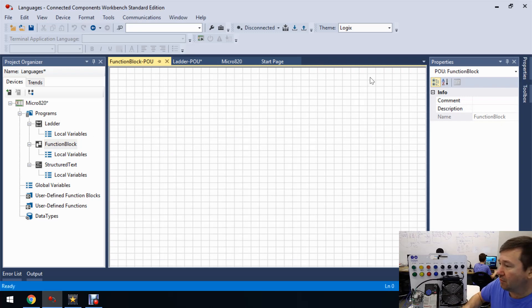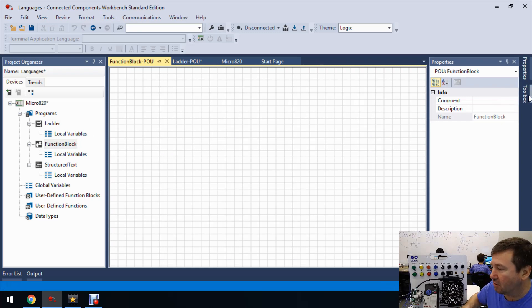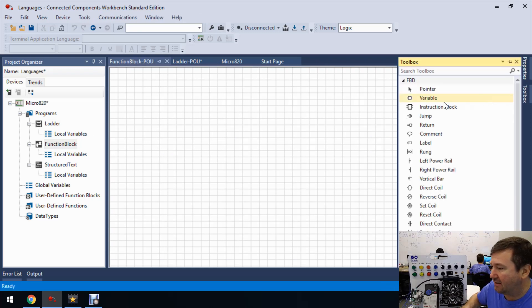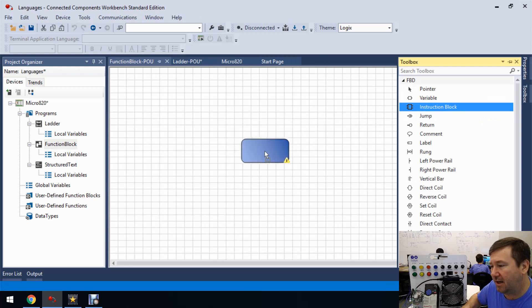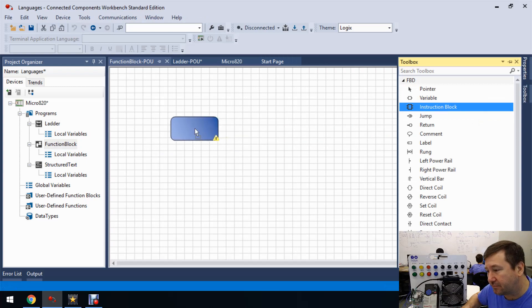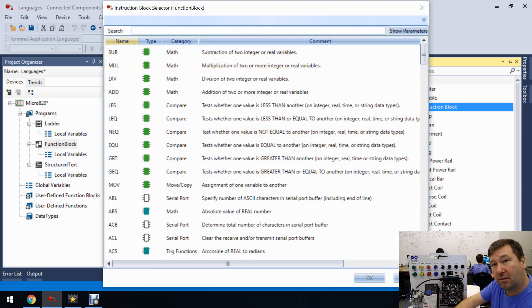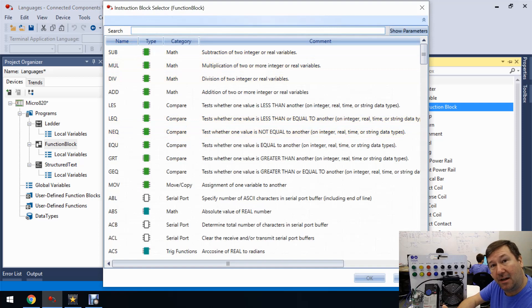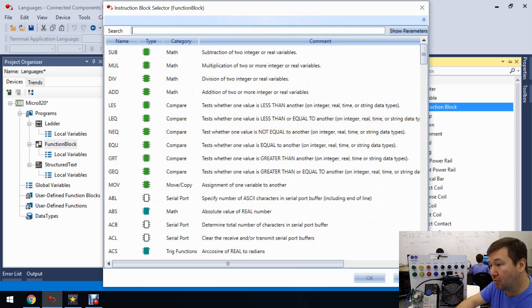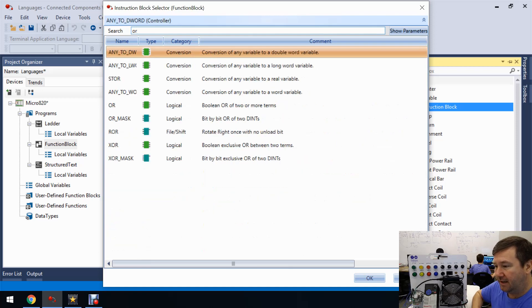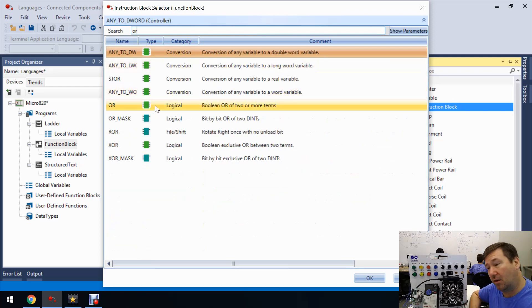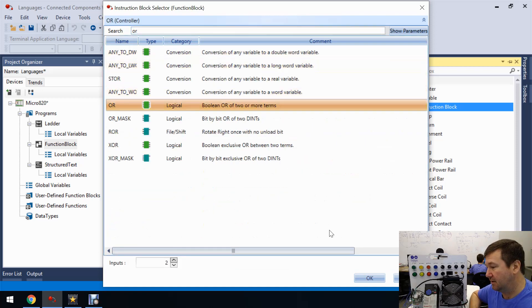So let's go to the function block and see if we can figure this out. So first we'll go over to our toolbox on our right side and let's drag in an instruction block. And let's type OR because in our ladder one, that was the first thing is we had our start button or our motor running. So OR, and right there is going to be an OR logical.